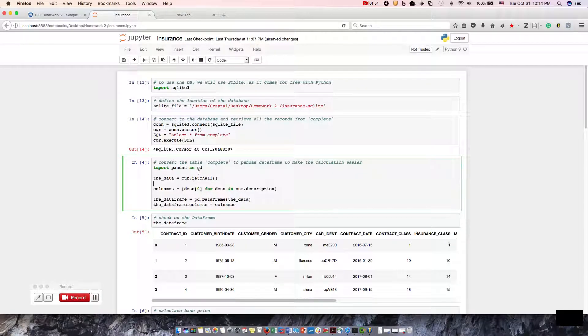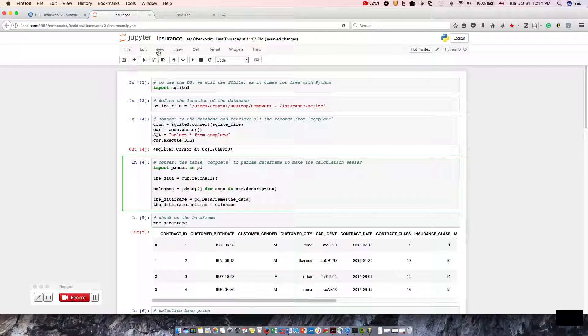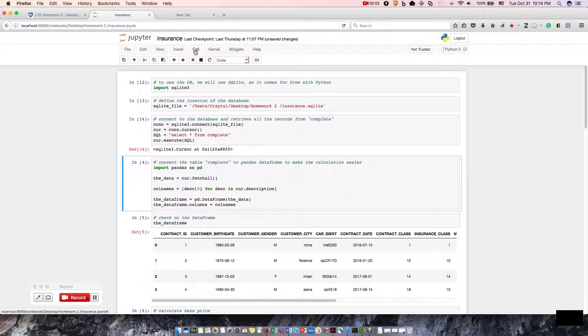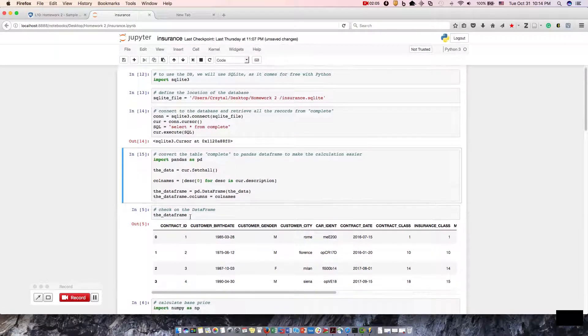Step four, convert the table complete to pandas dataframe to make the calculation easier. So we're making it a more friendly dataframe. Let's go ahead and run that. And we have done it.